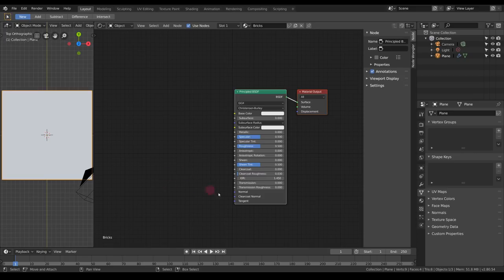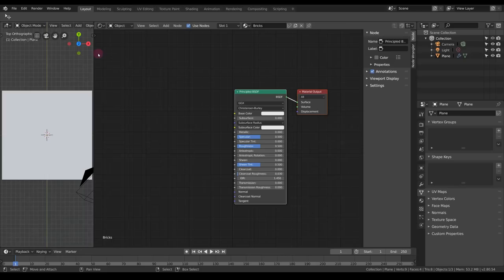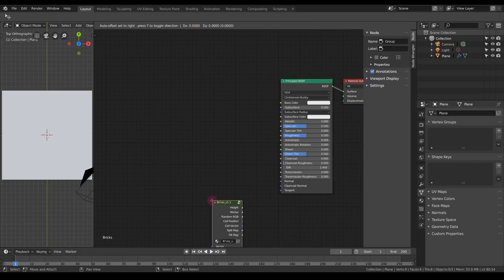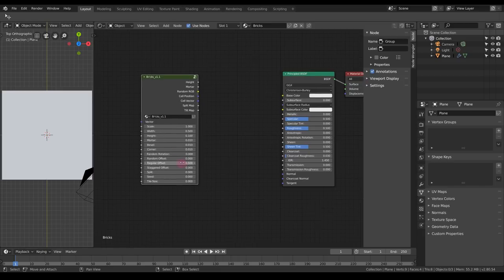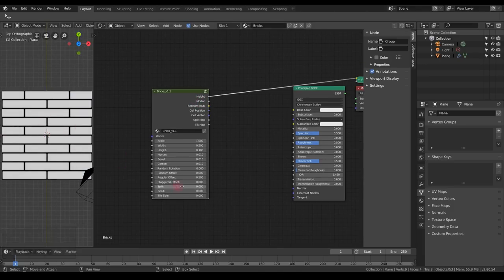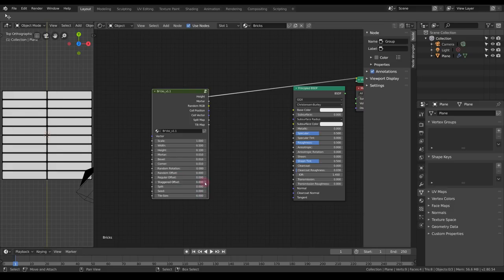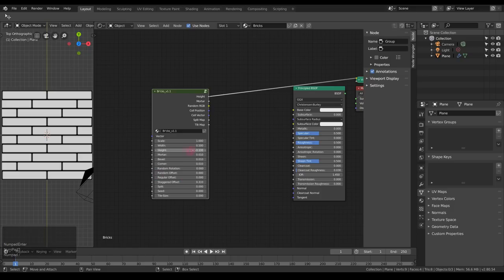Now let's go to the shader itself. We'll need the Bricks tool, which you can download in the description for free. I added a new feature in a newer version — go to Append Node Tree > Bricks and add it under the Group category. There's a new parameter called 'staggered offset', which offsets each single brick row to give more regular patterns. Let's put it to one third for this shader.